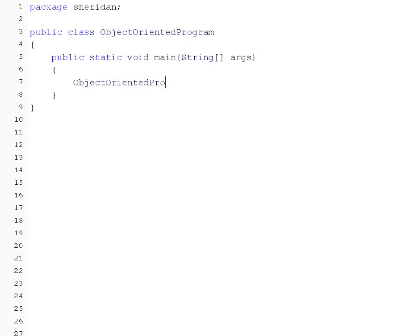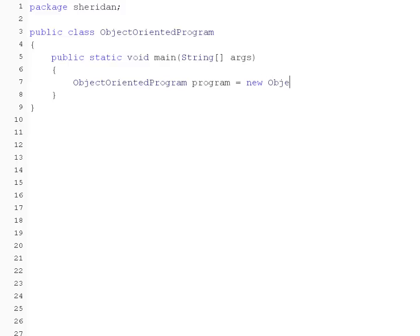ObjectOrientedProgram - this is the class which represents the type of the variable - followed by the name of the variable, program, and followed by the initialization statement: equal new ObjectOrientedProgram.